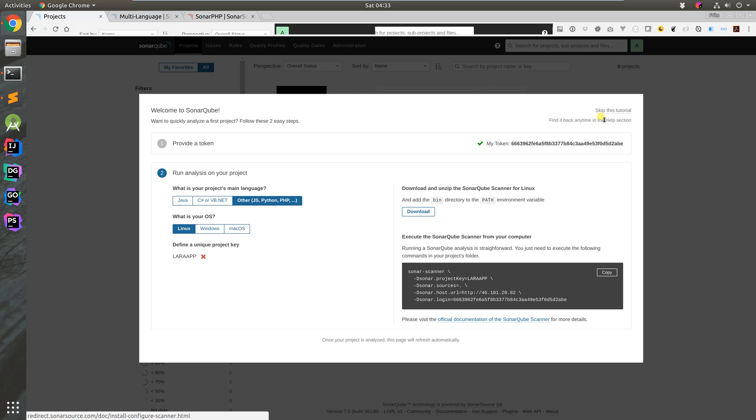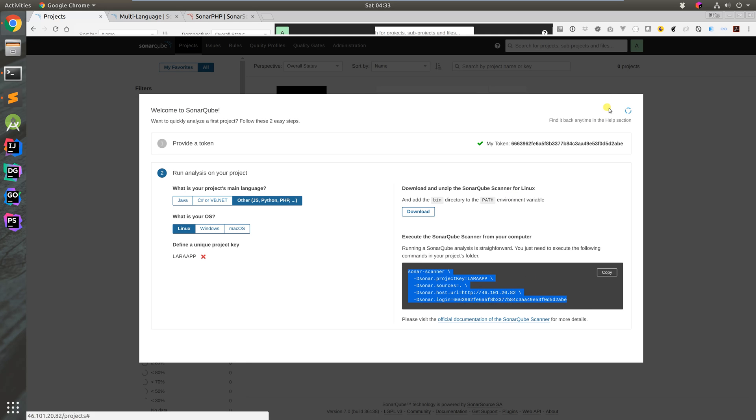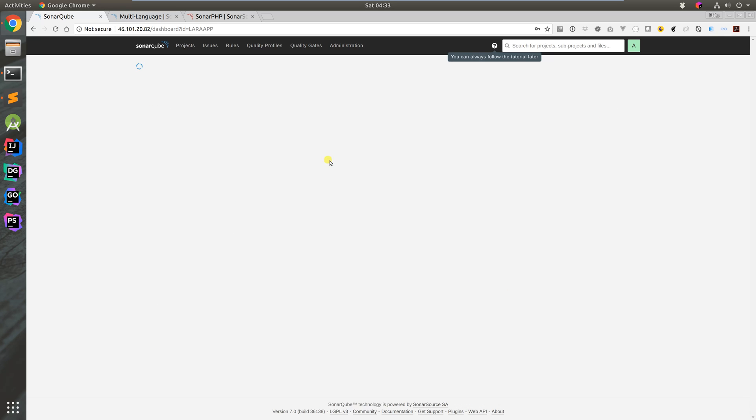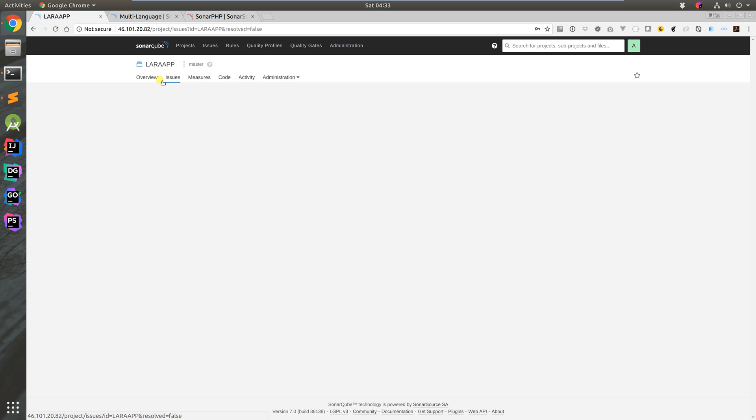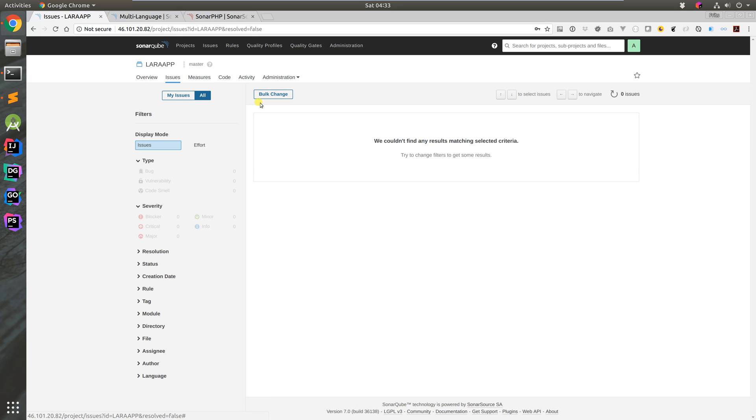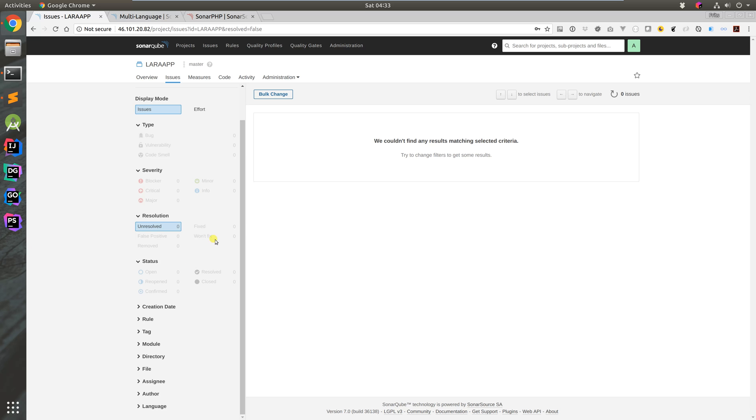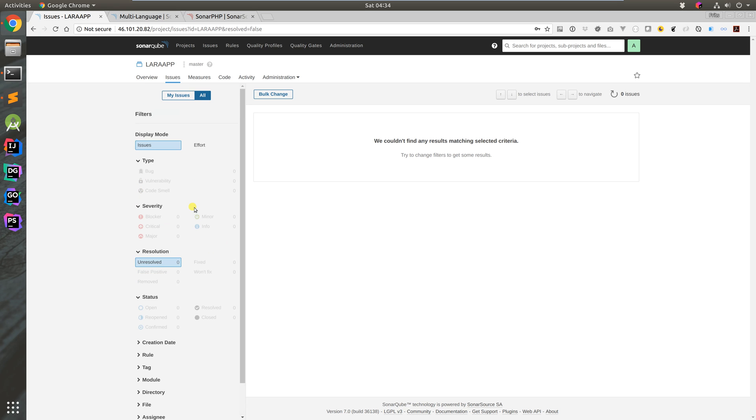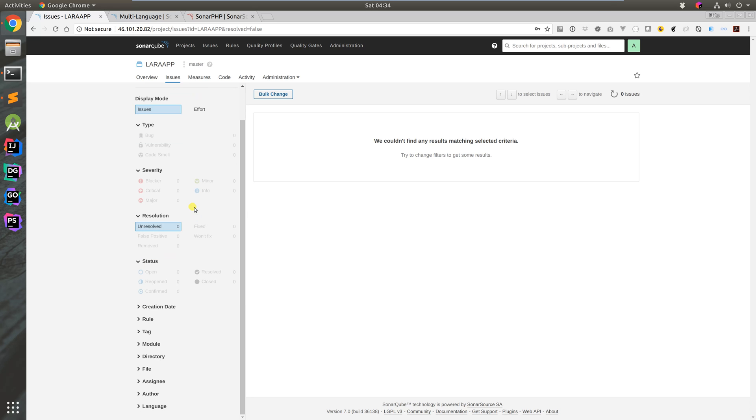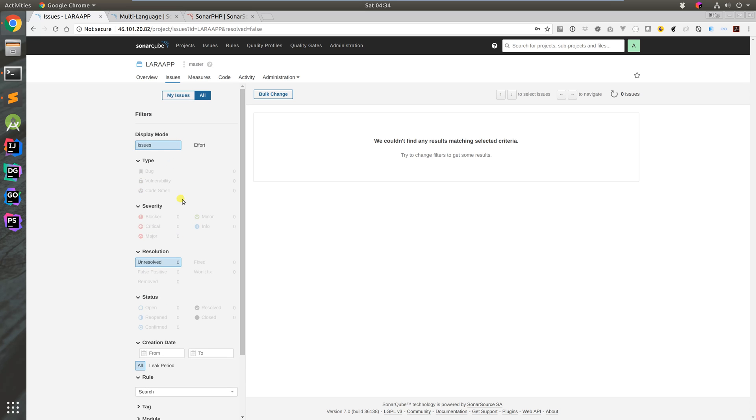Welcome to SonarQube. I'll skip the tutorial for now. We have overview, issues - any issues in your source code pop up here. You can mark them as fixed or resolved. If they pop up again, SonarQube marks them as recurring issues. There are rules, creation dates, and other filters.